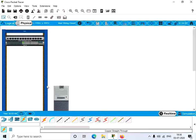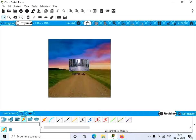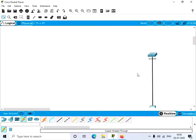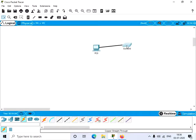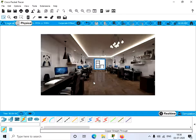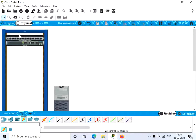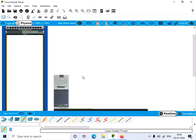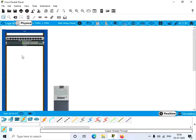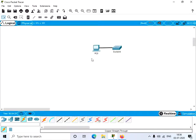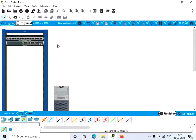Now let's see the logical view — here we have our network with the switch and the PC. In the logical view we can see only the logical representation of our switch and PC. But in the physical view, if we navigate into the home city, then the corporate office, then the main wiring closet, we can see the physical view of our network devices. This is the main advantage of the physical view. Thank you.